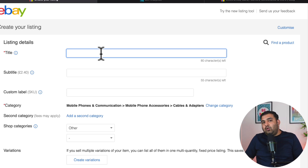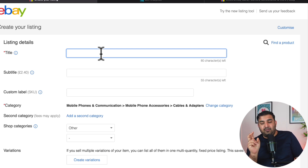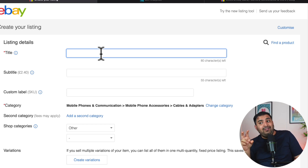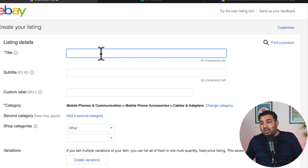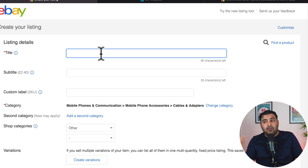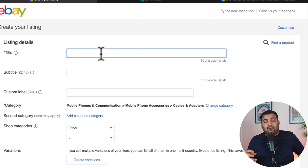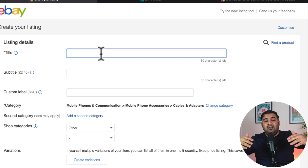First thing is the title. Inside the title, we need to use keywords — the words which eBay customers use to find the products we are trying to sell. For example, I have a mobile phone. I can call it a 'cell phone' or a 'mobile phone.' If a lot of people are using 'mobile phone,' there's no point using 'cell phone' inside my title. This is where the eBay algorithm will find the exact match and rank our product on the first page.